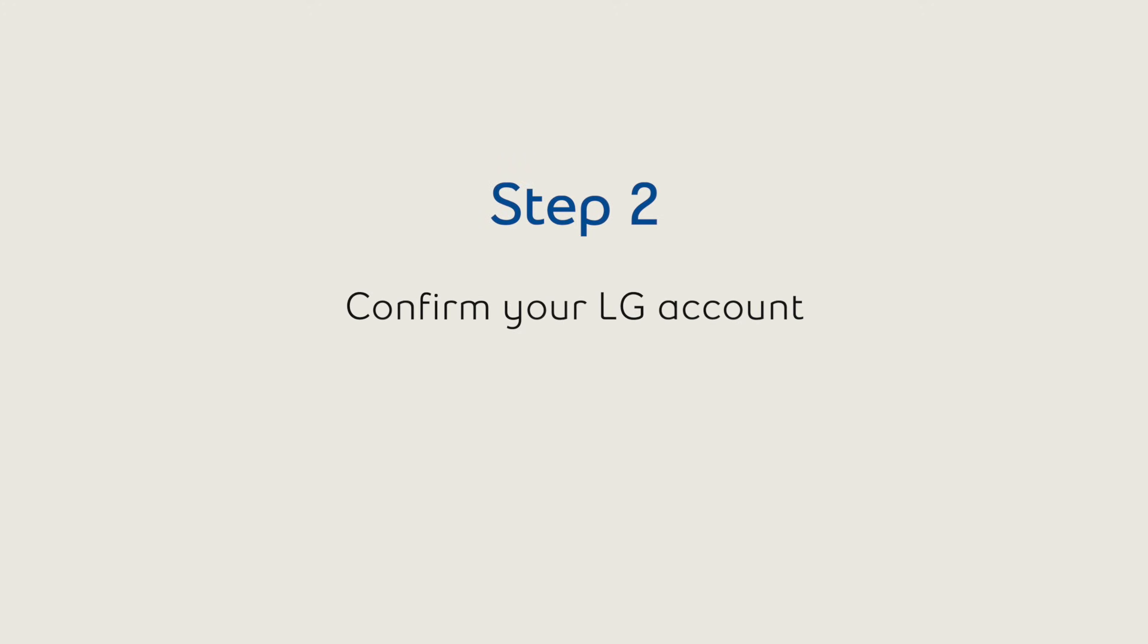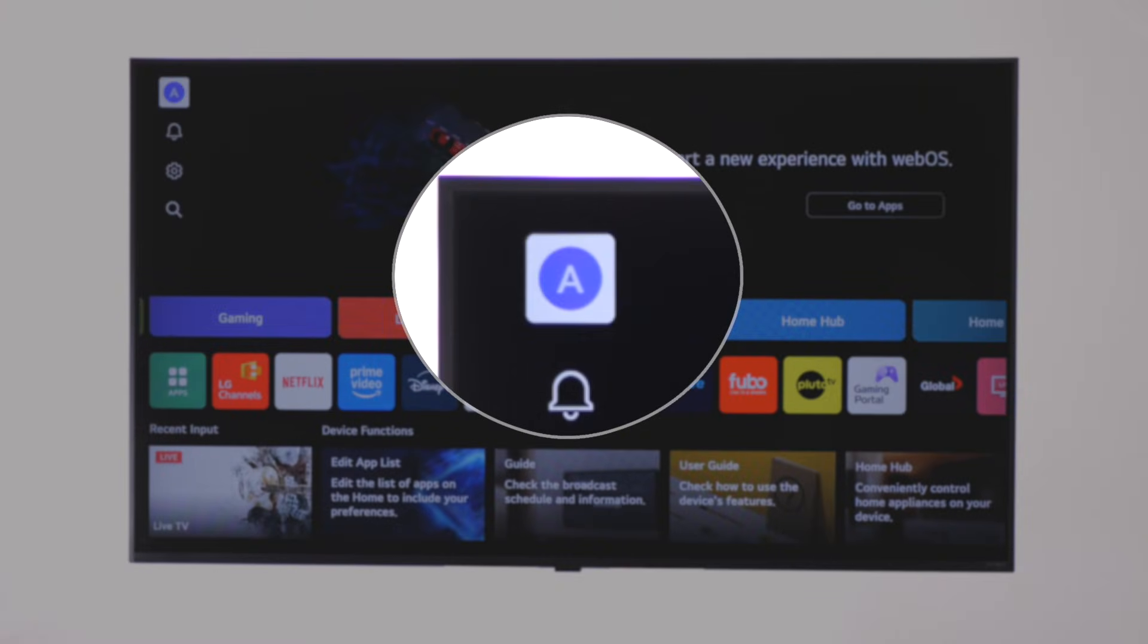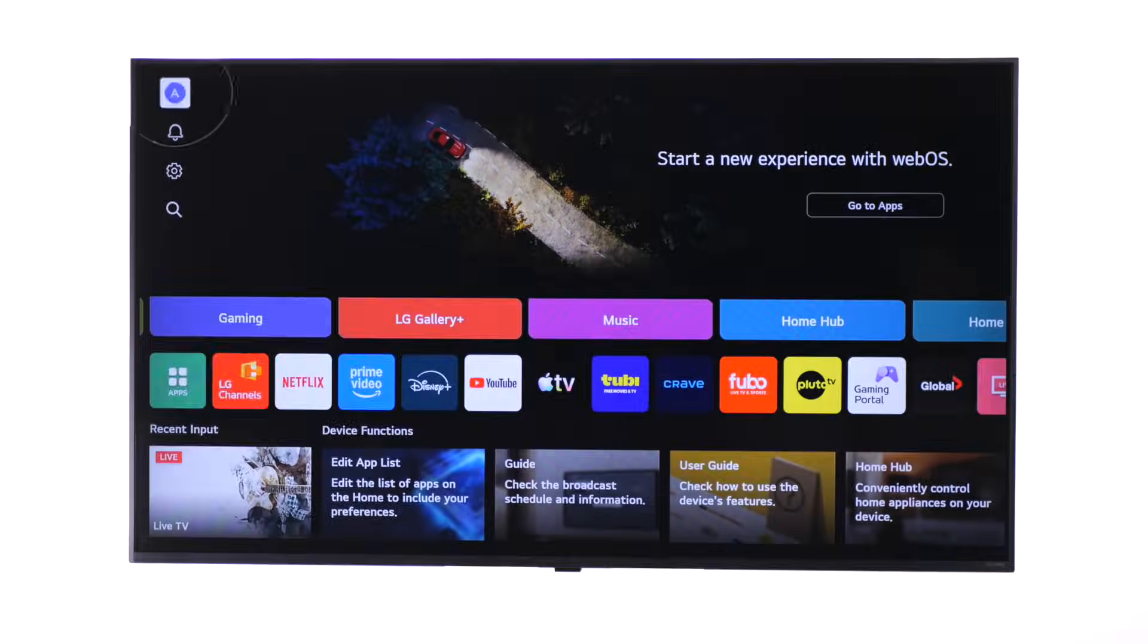Next, you will need to sign in to a LG account to download apps. On the home screen, navigate to the account icon to check your status.